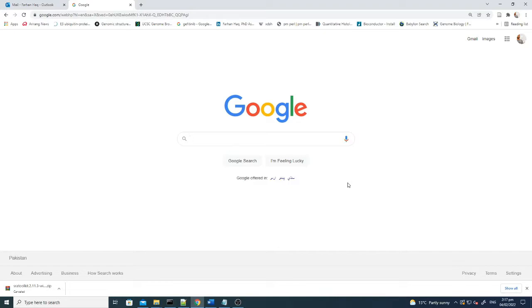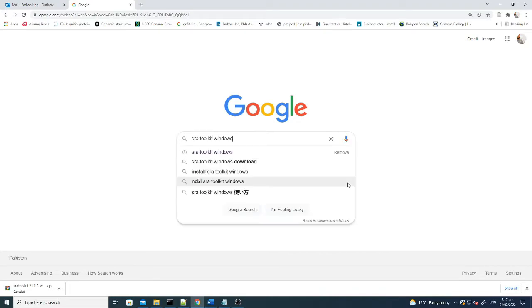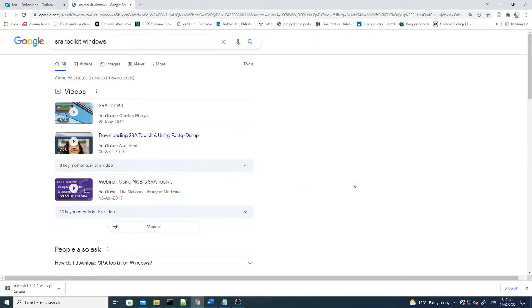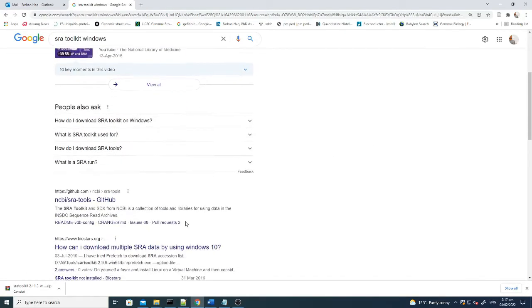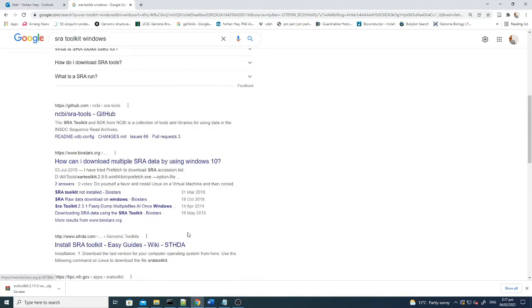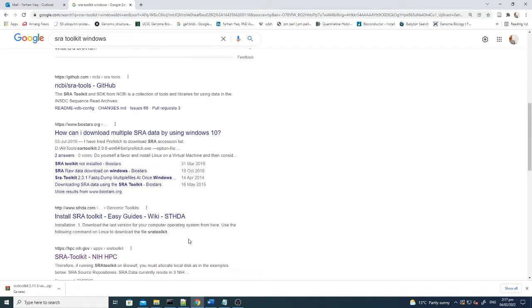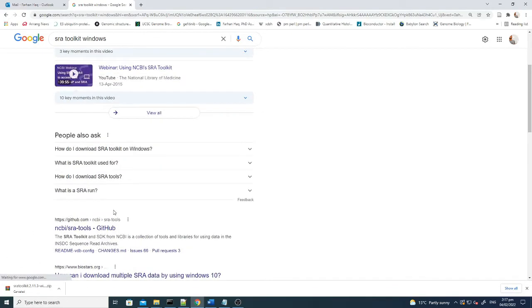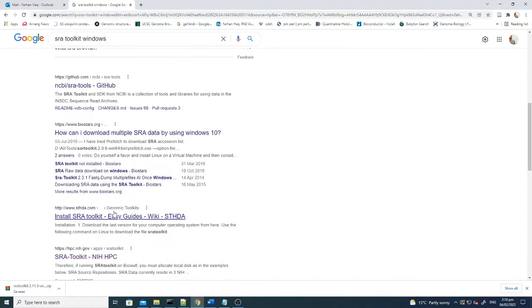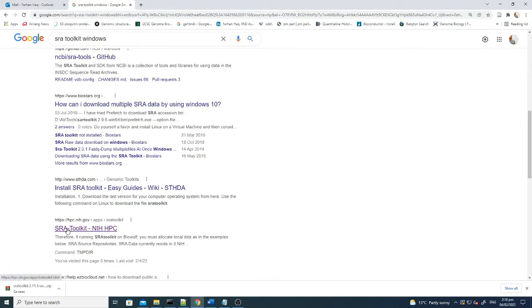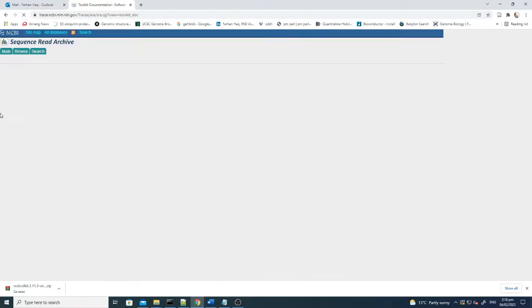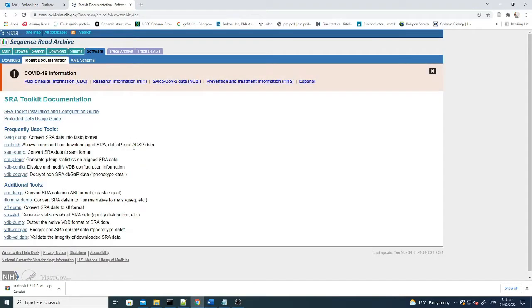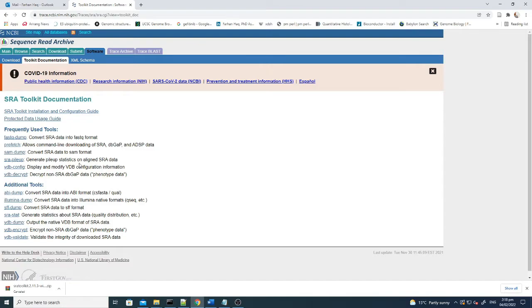The first thing is that you need an SRA toolkit. This SRA toolkit is actually to download the sequencing data. Here you can see the SRA toolkit from NIH. This is all the information, and from here you can go to the SRA toolkit documentation. These are the major files which you will be using to download, access, or convert the SRA files into your file of interest.